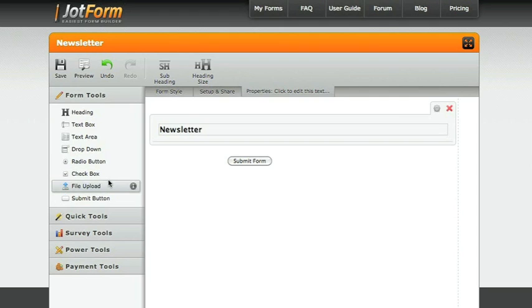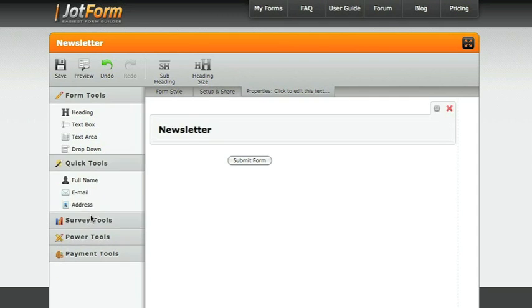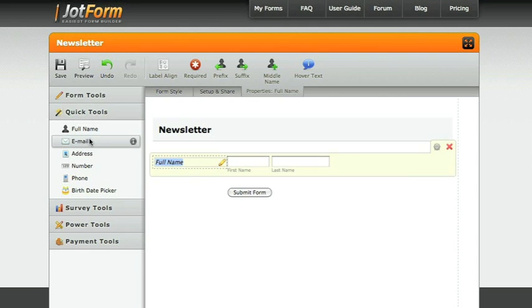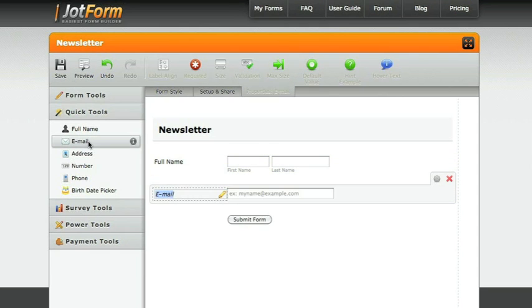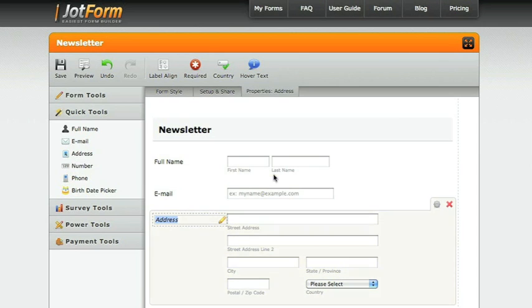Select different areas on the left side of the screen. The quick tools have the ones that are most commonly used, a name, an email address, and maybe a mailing address.